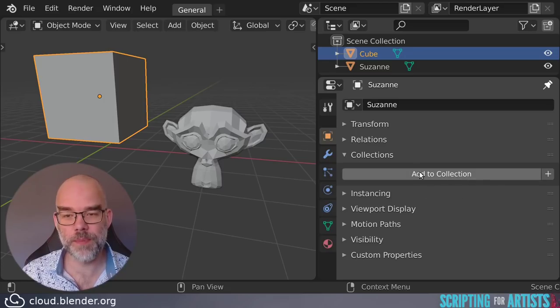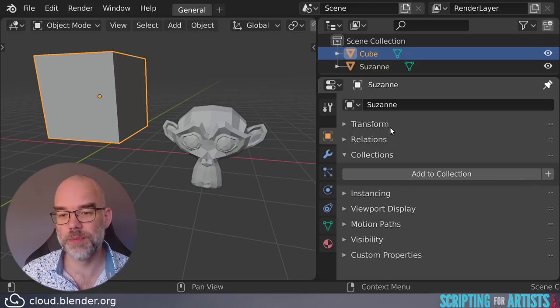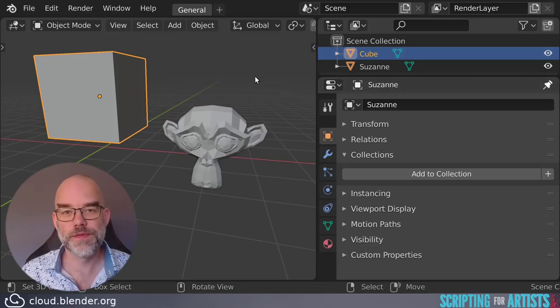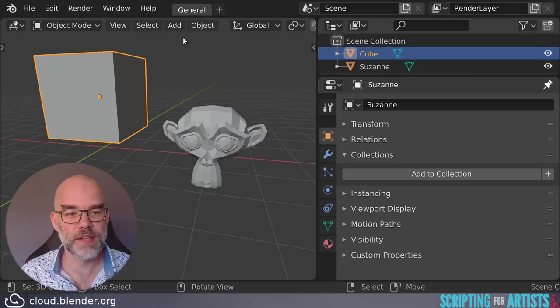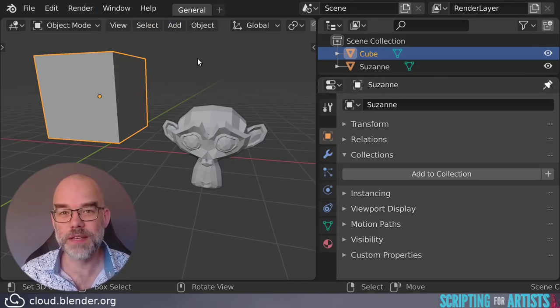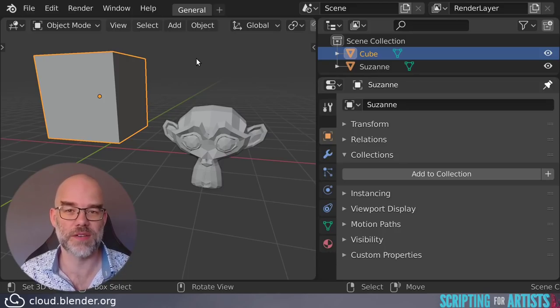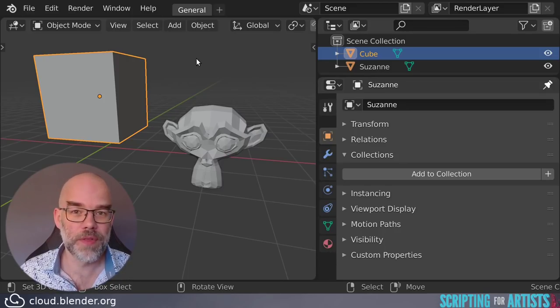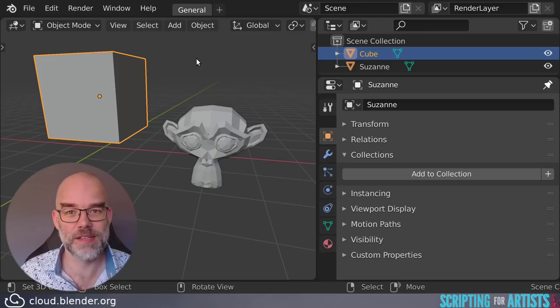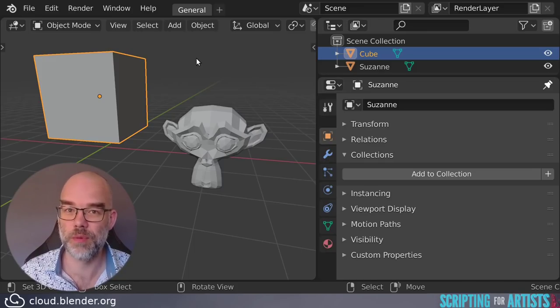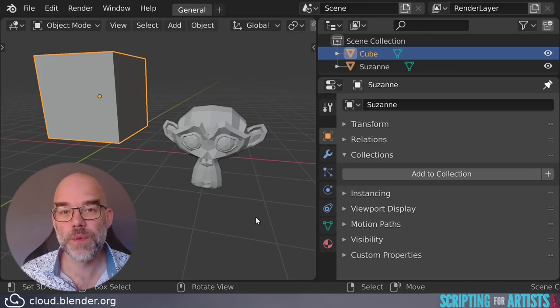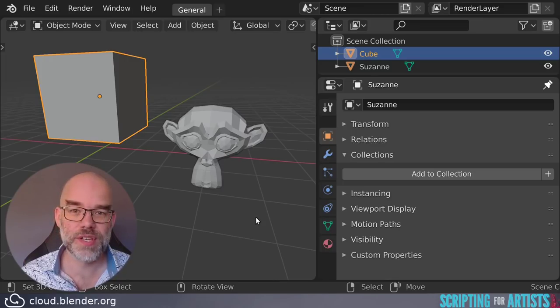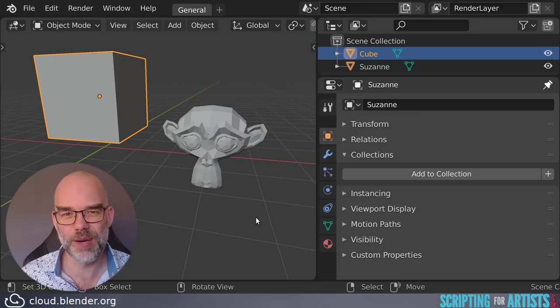This is also the difference between context.object and context.active object. This button here is an operator. And for this operator, context.object will be Suzanne, the pinned object. Whereas for an operator that is called from a menu here, it doesn't have that object pinned. So there, context.object is actually the cube. Note that in both cases, context.active object is still the active object, which is a cube. This is one of the ways in which an operator can get a context that's different from the global context. So just use the context that you're given and don't always go to the global one.